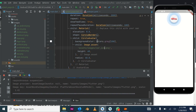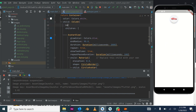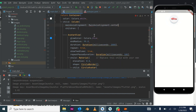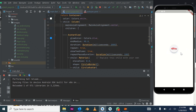We can see the car image is showing. The next thing is to align everything to the center. Under the Column widget we add mainAxisAlignment and set it to MainAxisAlignment.center. After applying this it brings the content down to the center of the screen.